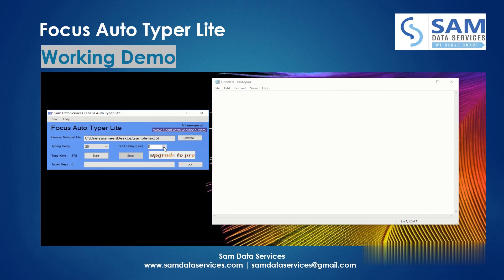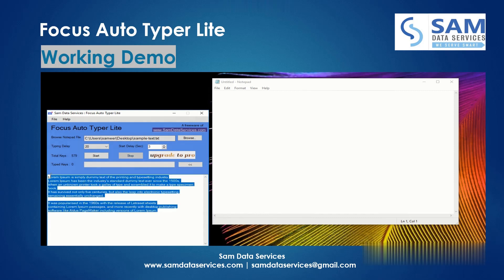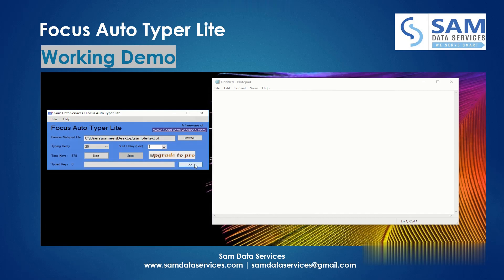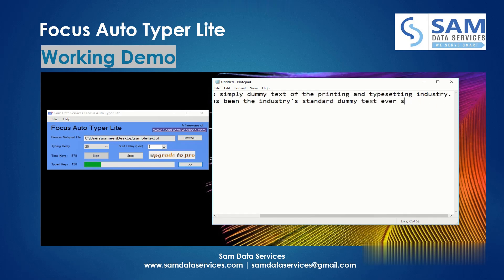Here you can also paste the text instead of loading from a notepad file. Click on start and place the cursor wherever you want to auto type. Here I have placed the cursor in a notepad application, but this autotyper also supports any other application.